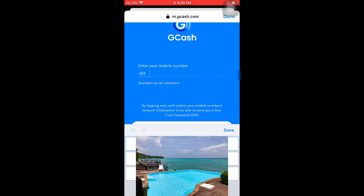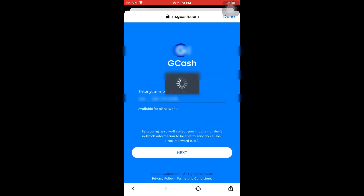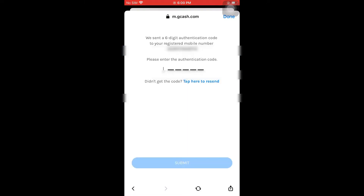Pero, kung wala naman, pwede yung sa kapamilya nyo. In my case, yung ginamit ko is yung sa mama ko, since hindi naman siya nag-GCash. So, I asked her na gamitin yung cell phone number nya. And then, after that, hihingan kayo ng 6-digit authentication code. Hingin nyo lang dun sa number na ginamit nyo, tapos type nyo lang dyan, then click submit.